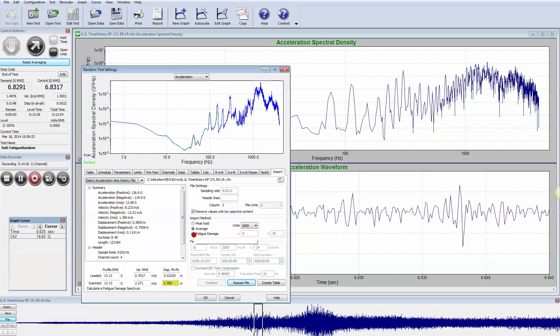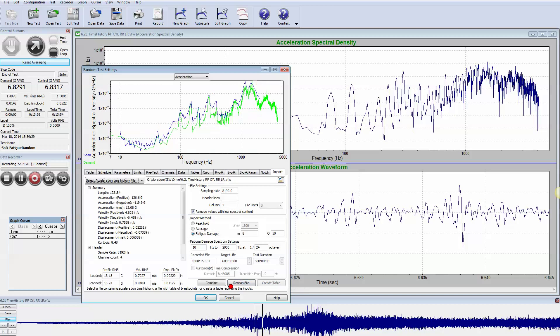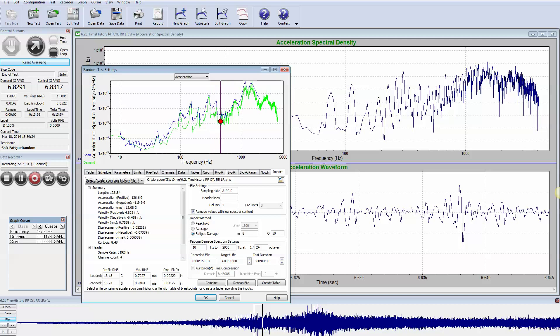So what we would like to do is analyze it from a fatigue method, and when we do that we get a little different result. It's interesting to note the green is the average method. Our table is defined at 13.13 G's RMS.